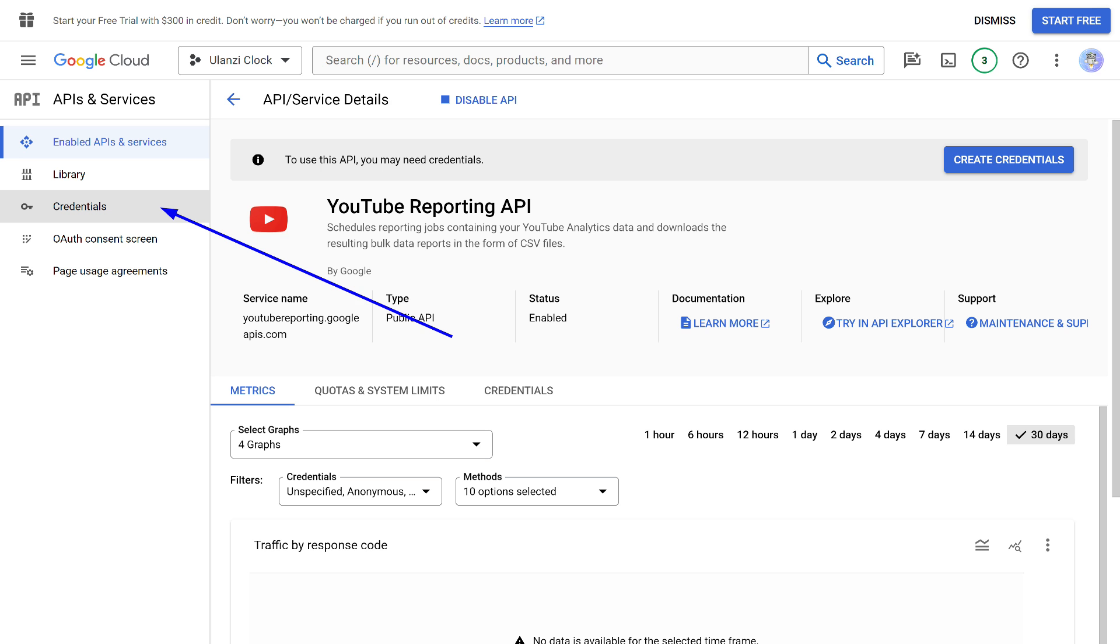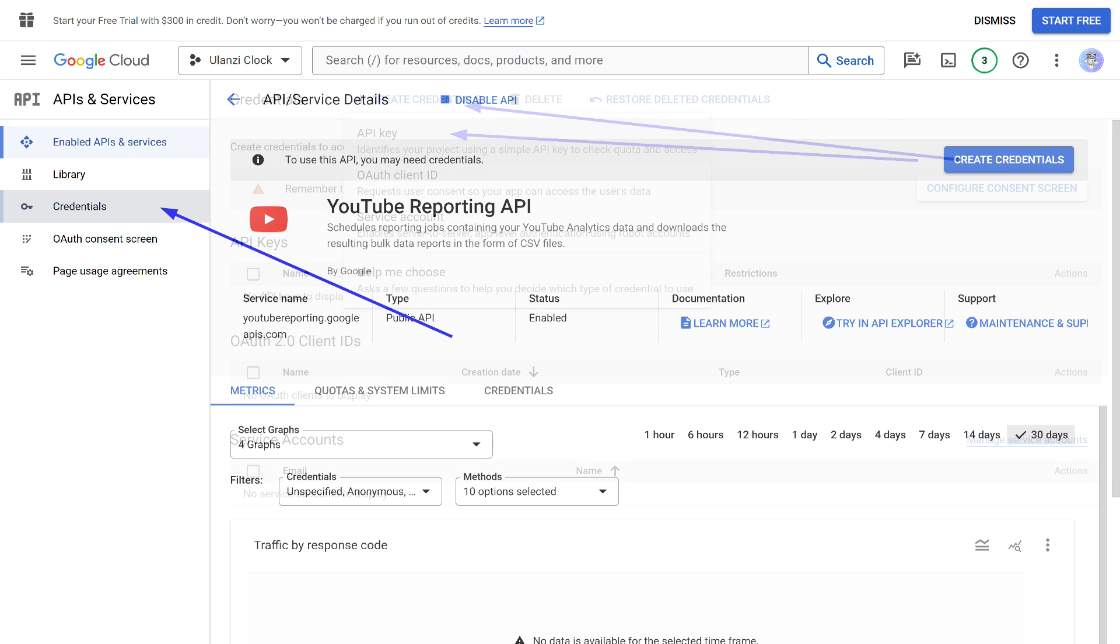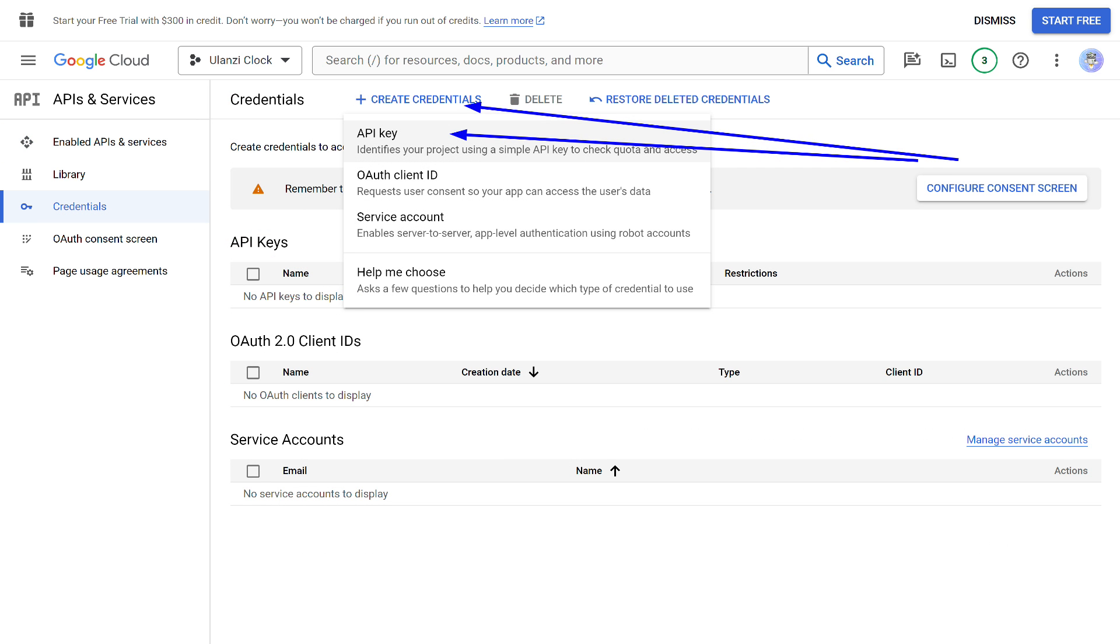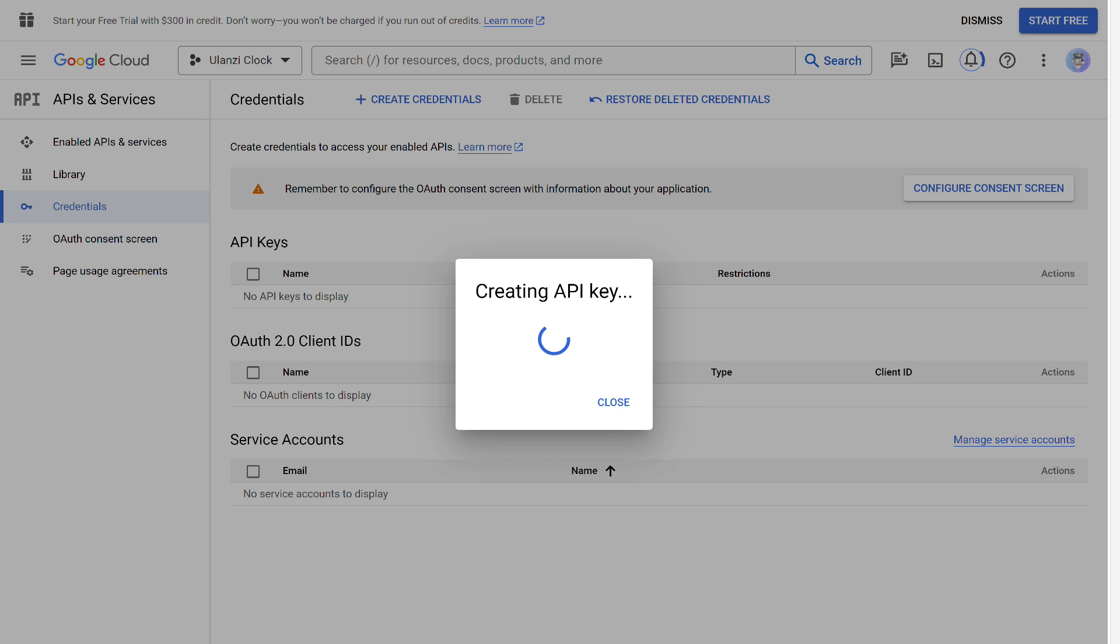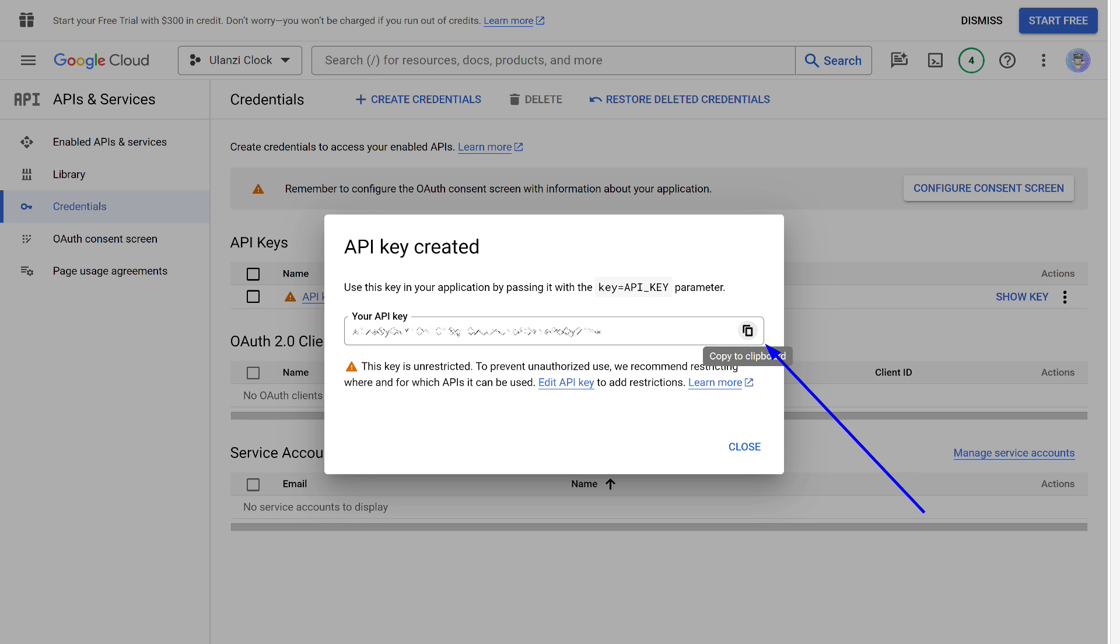After that, we need the next tab, Credentials. Here we select the menu for creation, in which we choose the option API key. Wait a bit while the key generation process takes place. Then a window appears with the key. This is what we need. Copy and paste it into the second field on the clock page. But there's something else we need to do here.